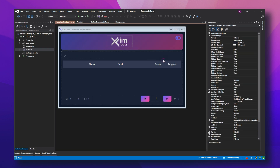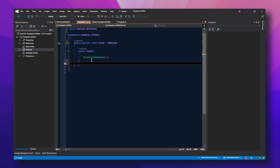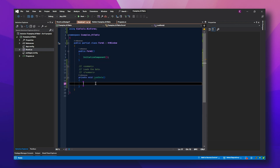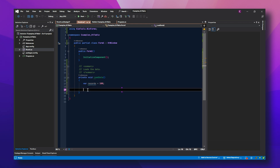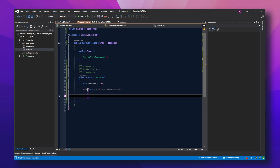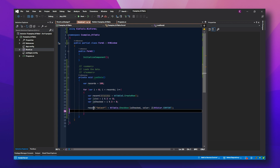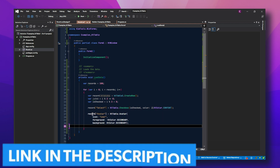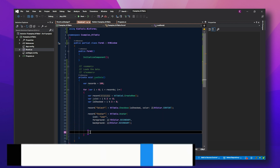Now jump into code. For each user, create a row using table.CreateRow(). Add icons, badges, progress bars, and avatars using built-in Chemtools table functions. Use Chemtools colors Primary and Accent to theme them consistently. When you're done populating, just call Render() and the table updates instantly.